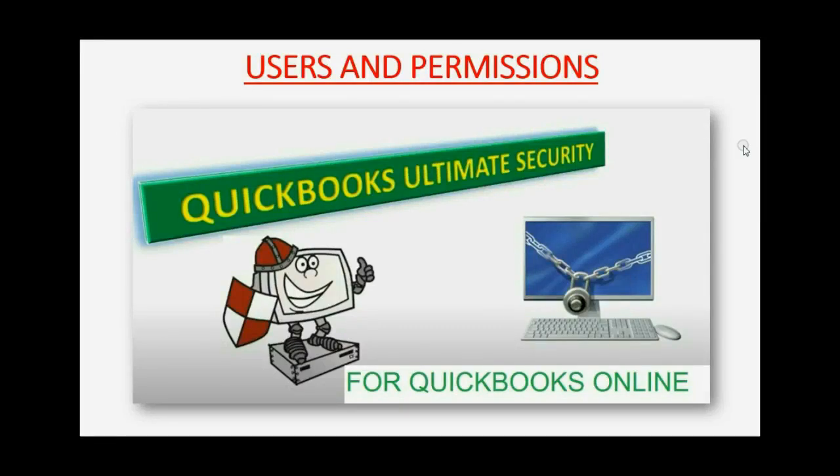Would you like to know how to keep your QuickBooks Online records totally secure? Well then you need to know how to set up users and assign permissions.